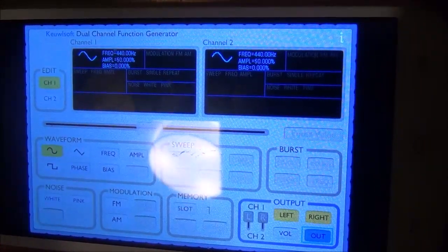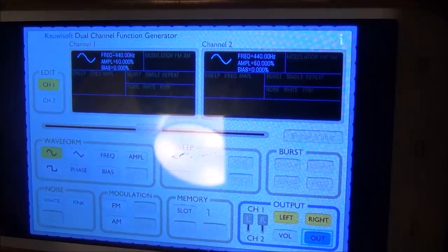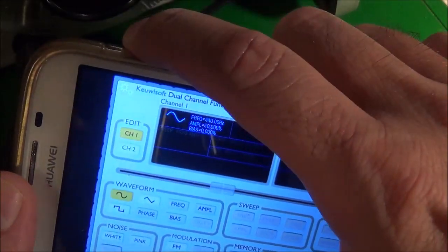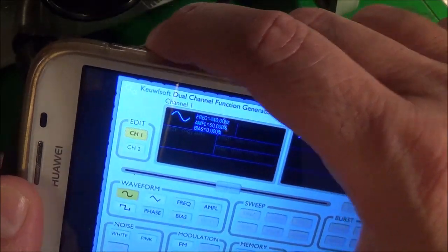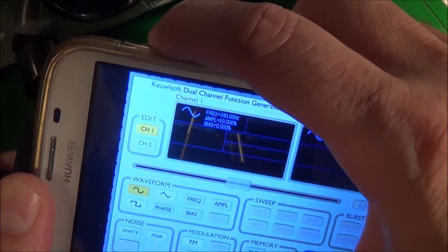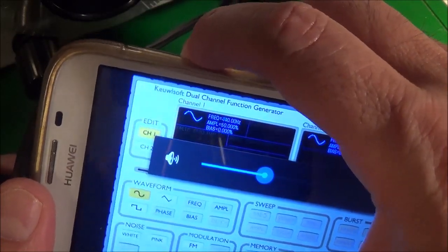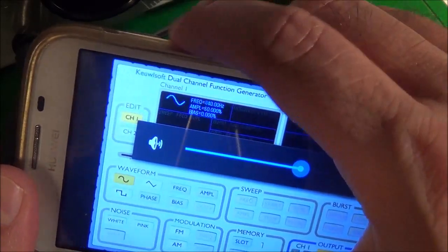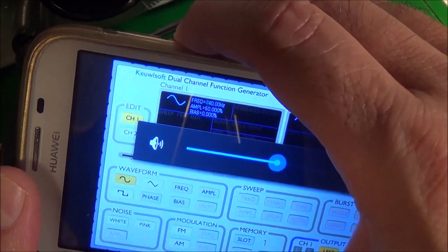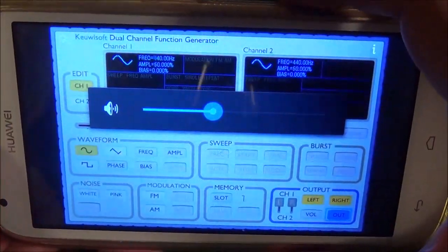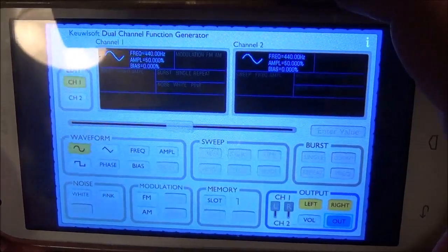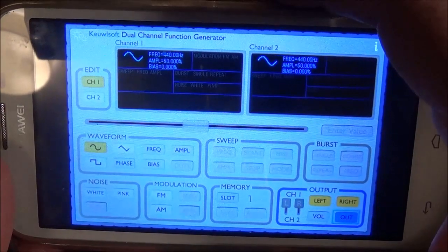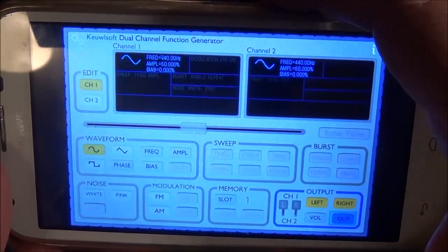Now we can look at the oscilloscope. You adjust the amplitude by using the volume control of your smartphone — so I should be able to turn it up or down to adjust the signal amplitude. Let's take a quick look at the scope now.